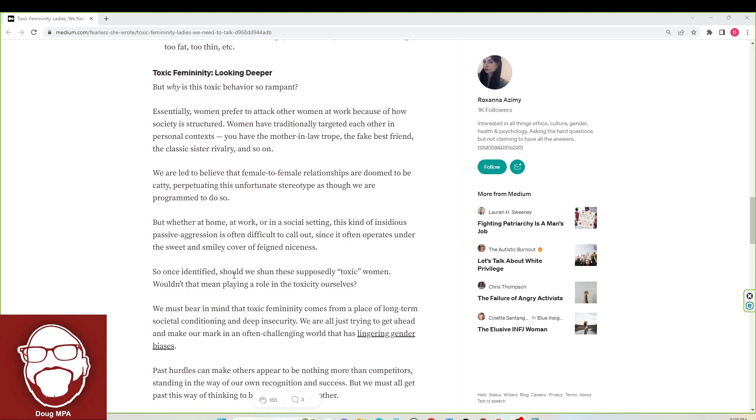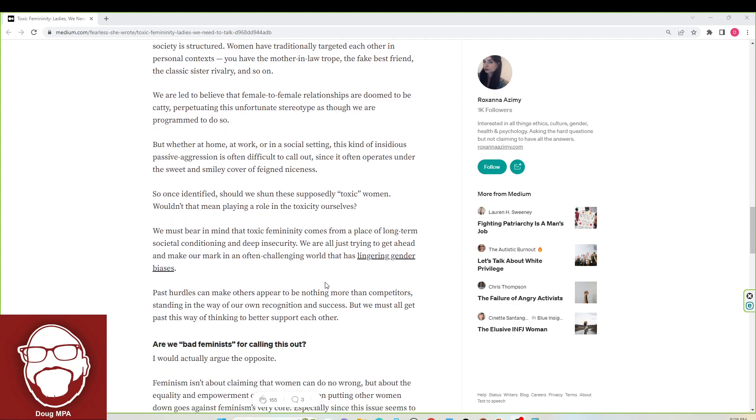So once identified, should we shun these supposedly toxic women? Wouldn't that mean playing a role in the toxicity ourselves? That would never happen because the sisterhood is too strong and too accepting of foolishness.